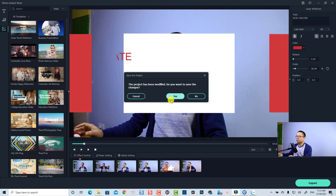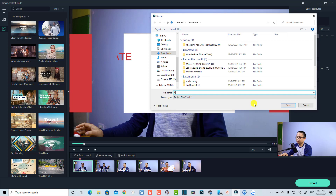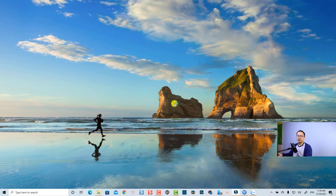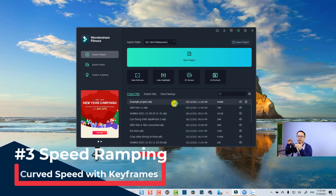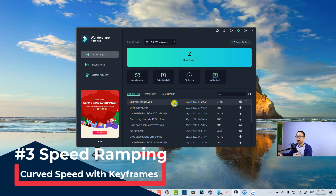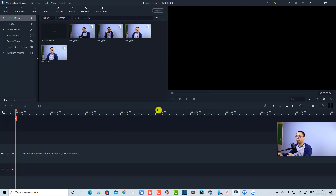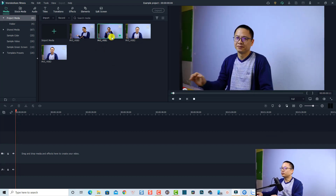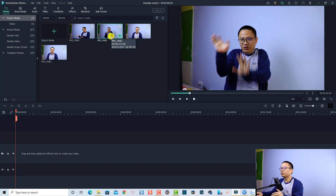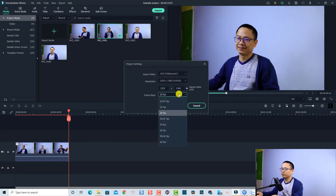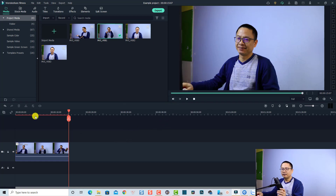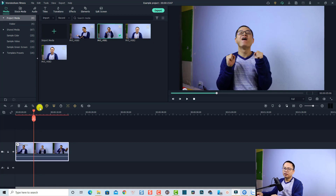Let's go back to the home page. The next feature I want to show you is speed ramping — also called curve speed — in Filmora 11. I'll open a sample project where I've imported some footage of myself. I'll drag and drop it onto the timeline. This is 60 frames per second footage so I can make slow motion and fast forward effects. I'll change the project settings to 24 frames per second.